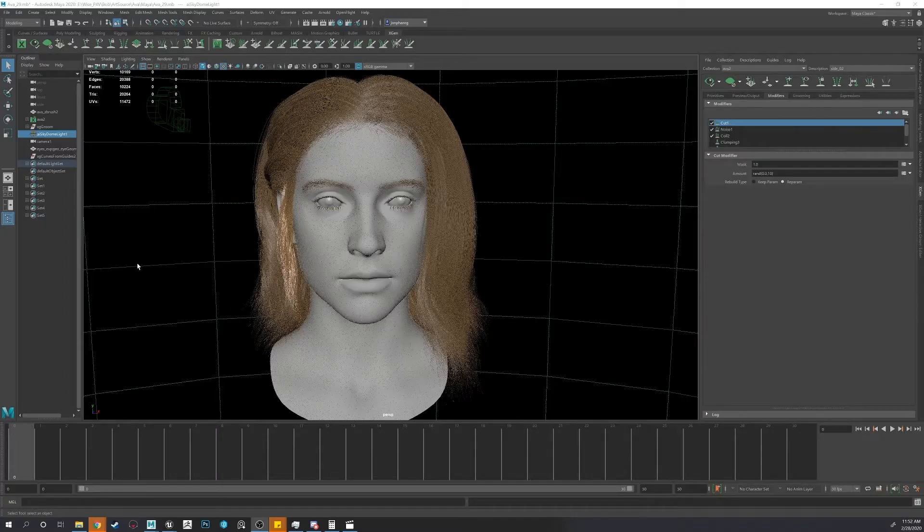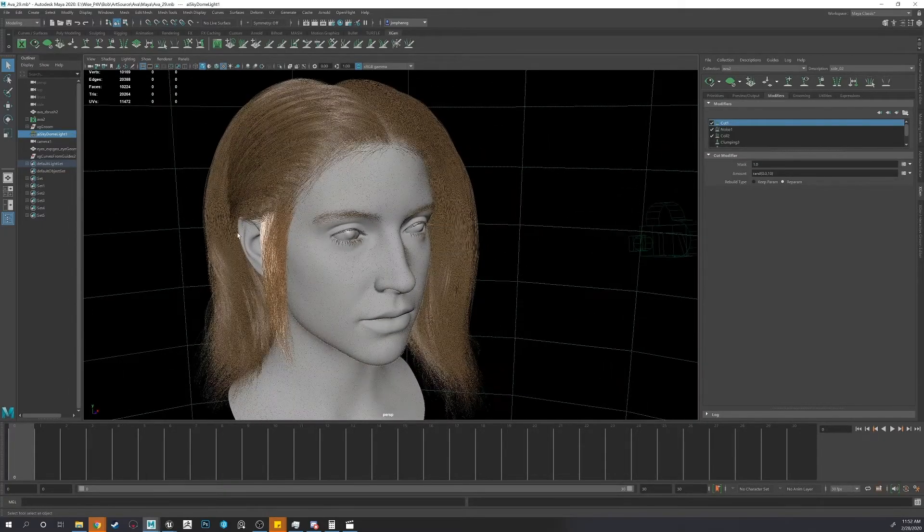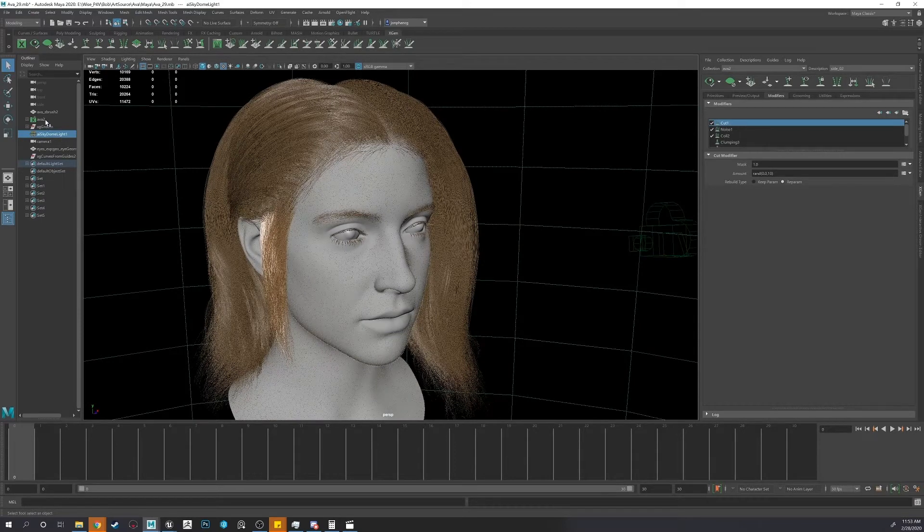All right, now I'm going to show you guys how to export your Groom out of Maya and into Unreal Engine.